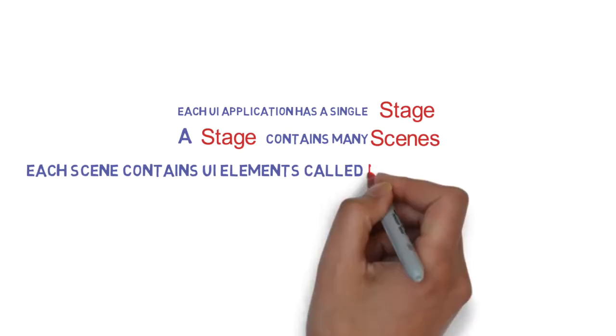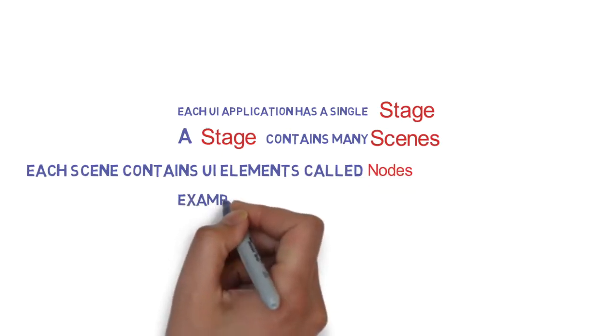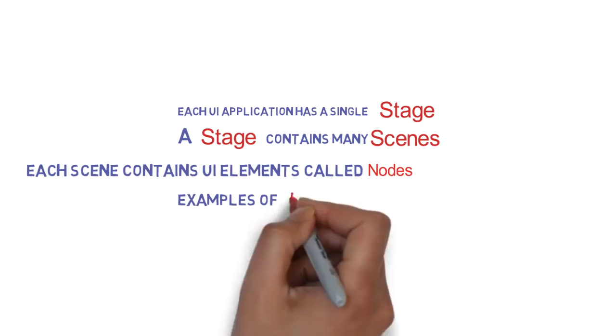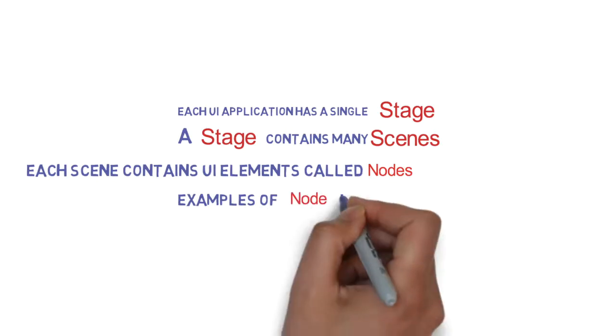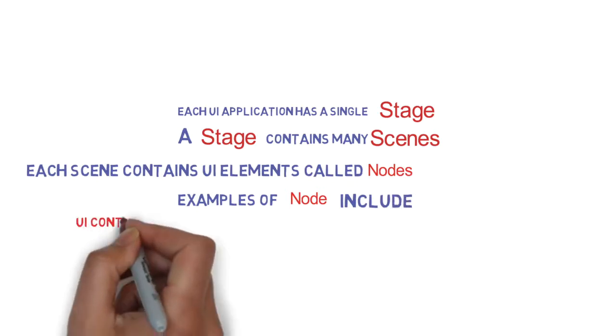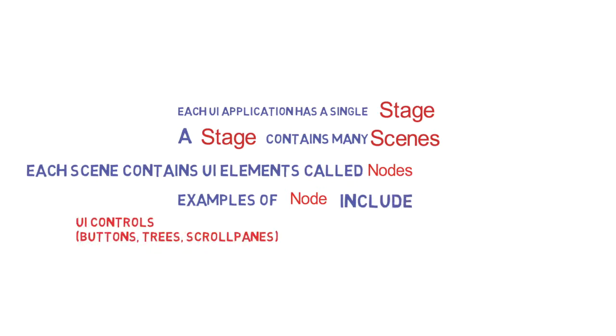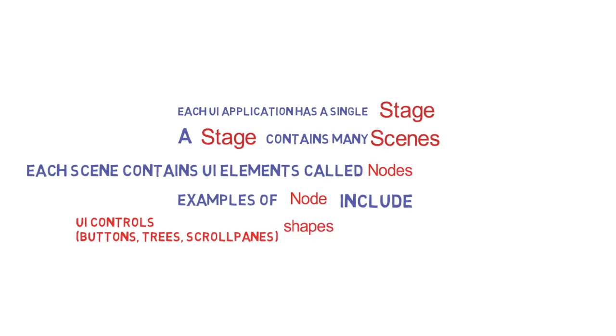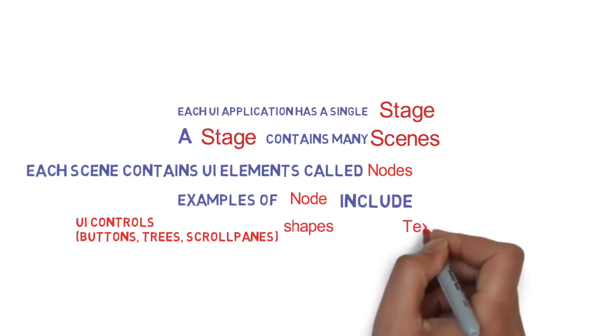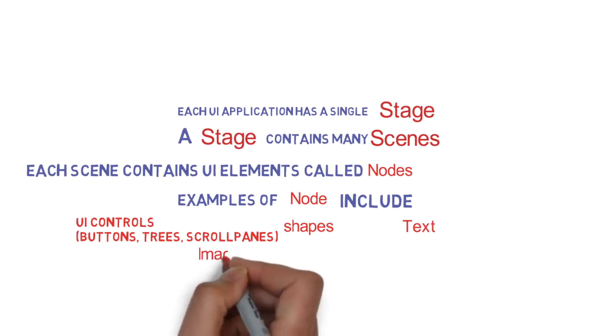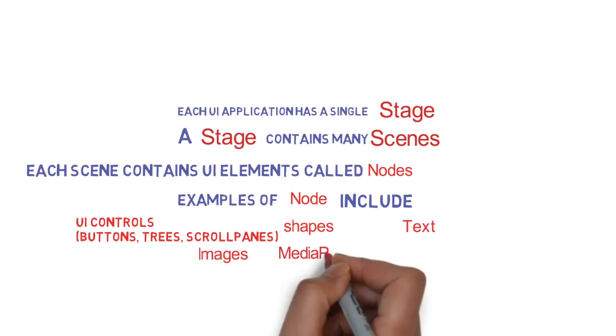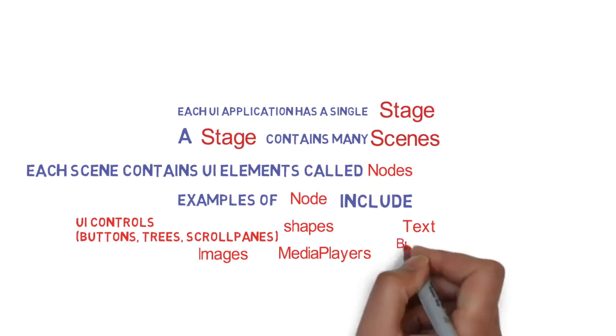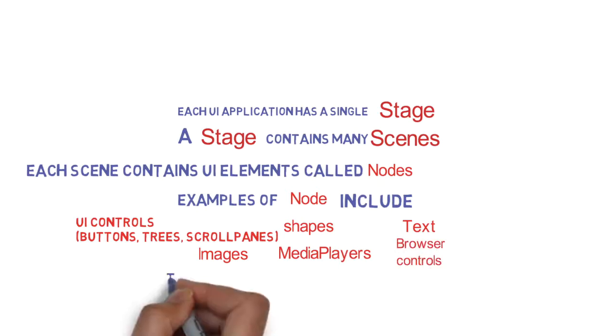Each scene contains a multitude of UI elements called nodes. Examples of nodes are a whole bunch of UI controls - any UI control you think of: buttons, trees, scroll panes, they are all nodes. Shapes are nodes. Text is a node. Images are nodes. Media players are nodes. Browser controls, etc.